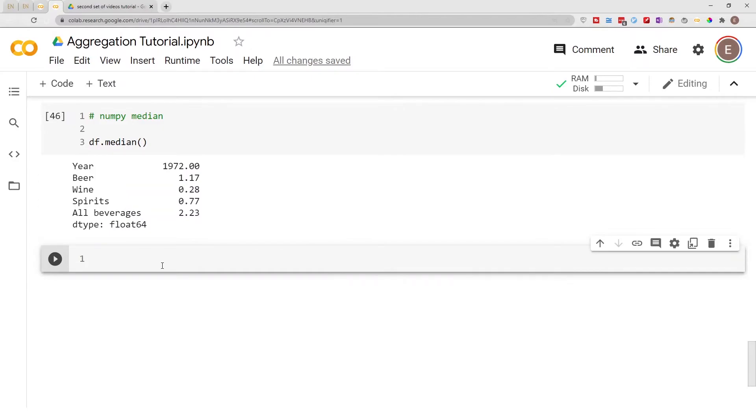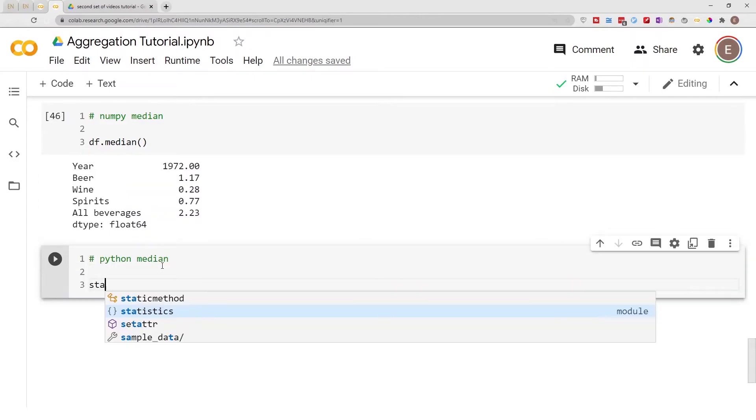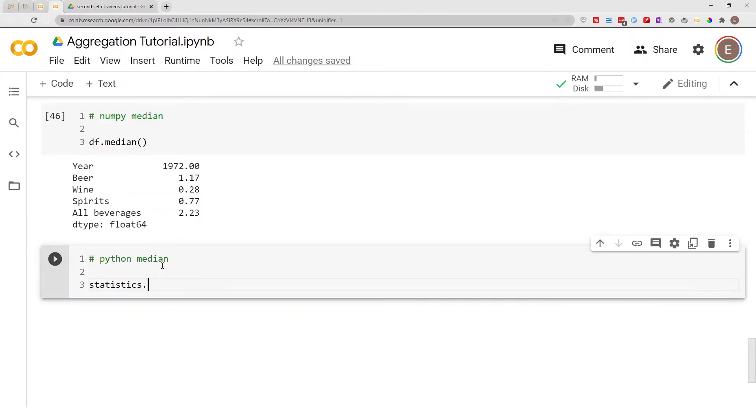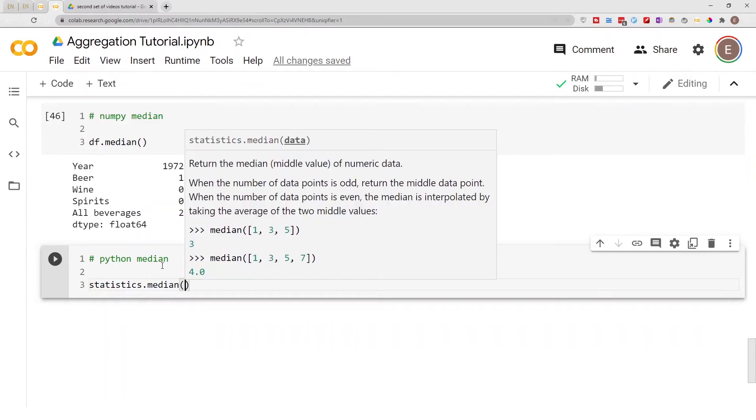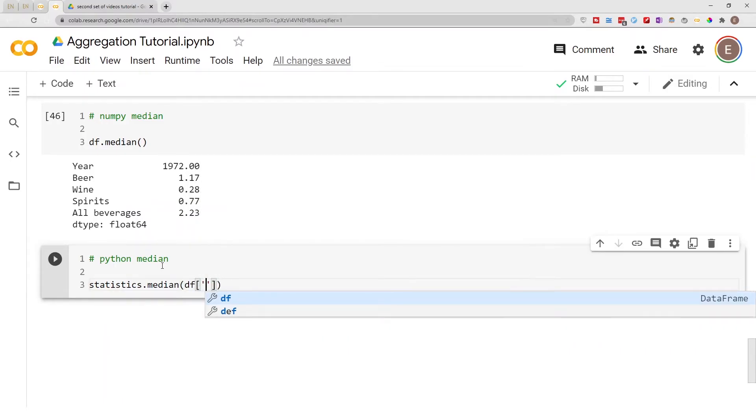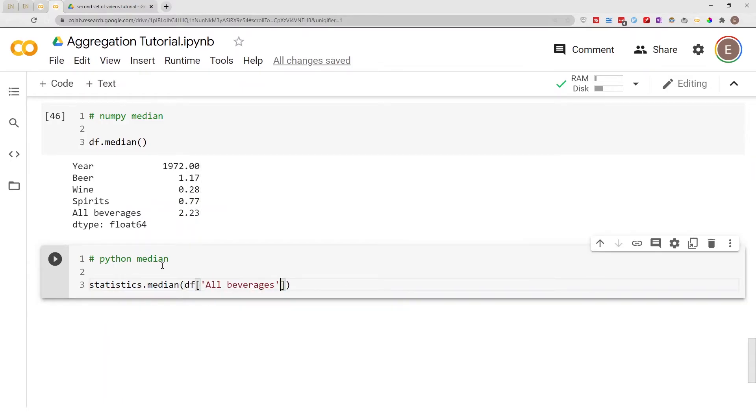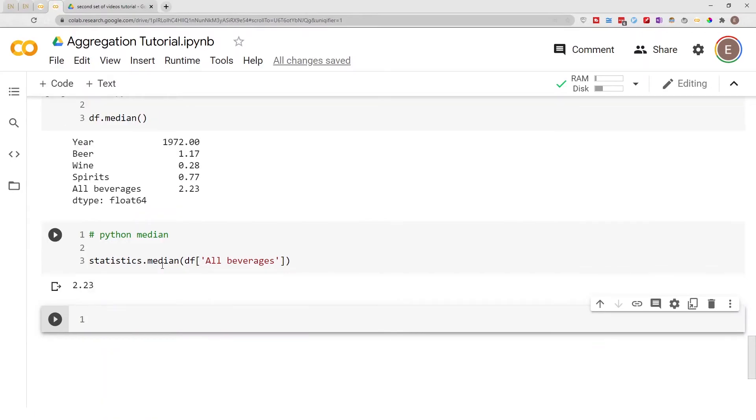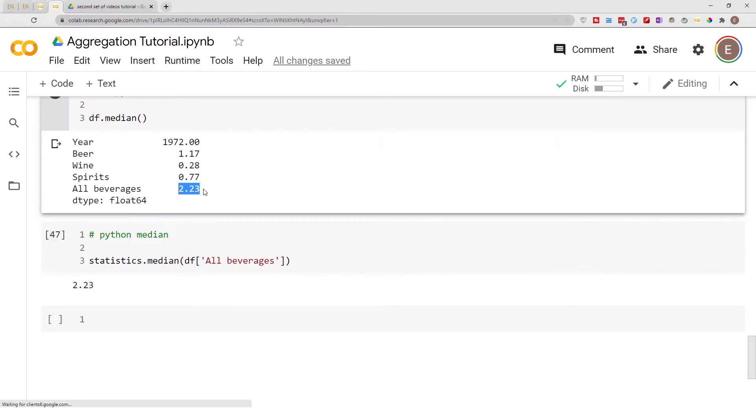And then for Python simply do statistics.median and then you provide the data and it gives you the median for this particular column which matches this information.